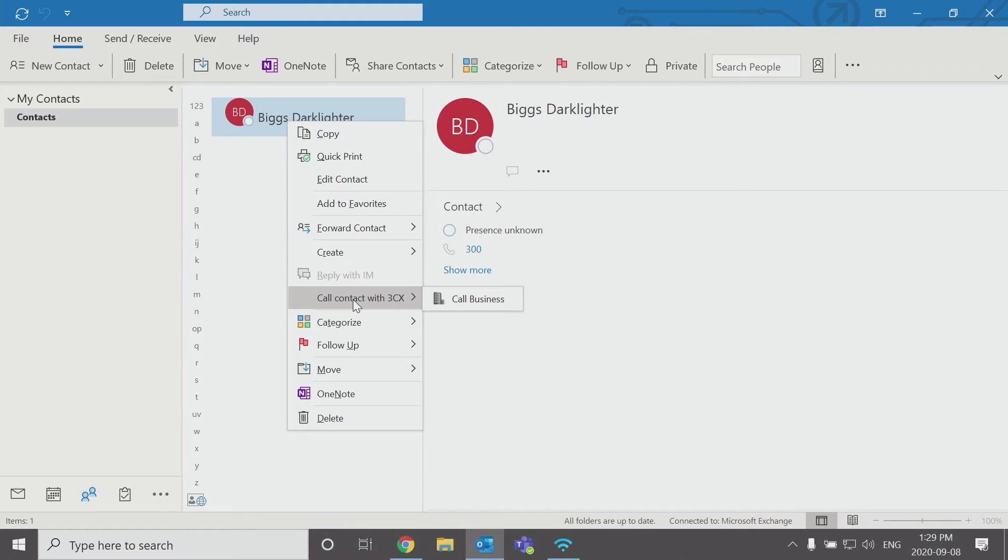So now you go to call 3CX. Here I just have a business number set up for this contact. If there was a cell phone and a home, you'd have the three choices there and you'd be able to choose.